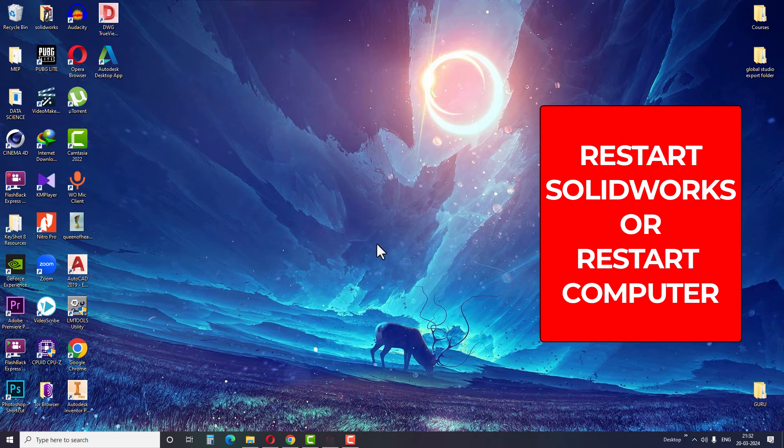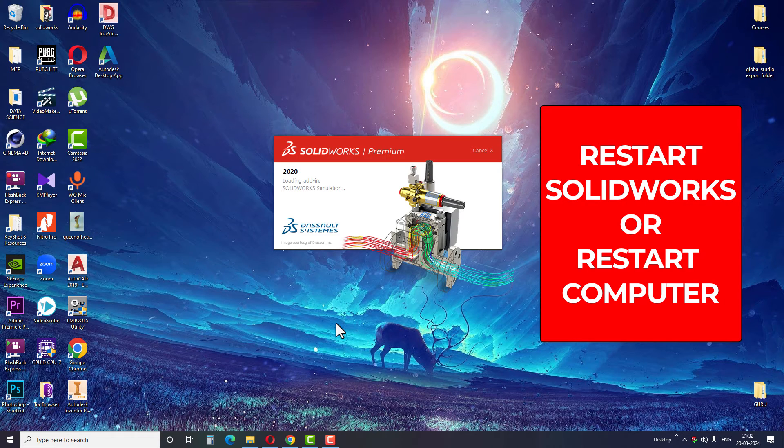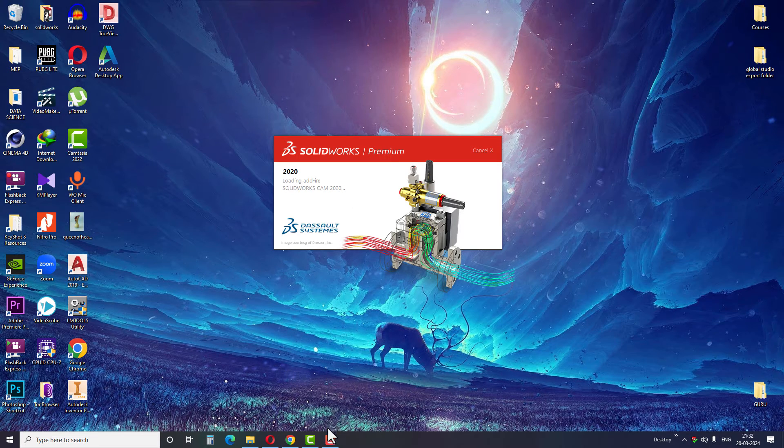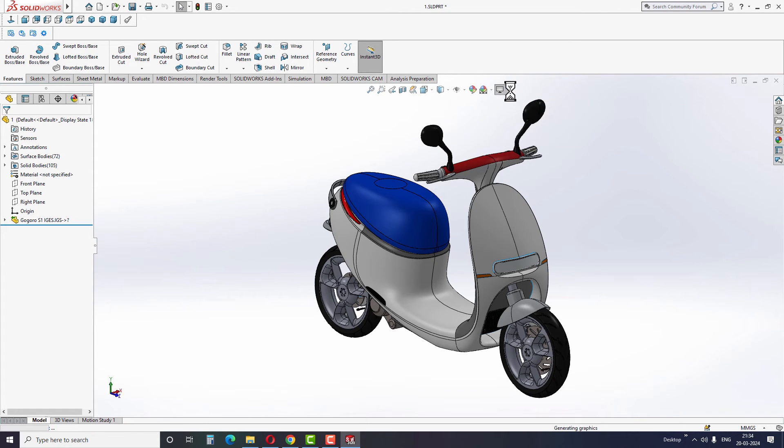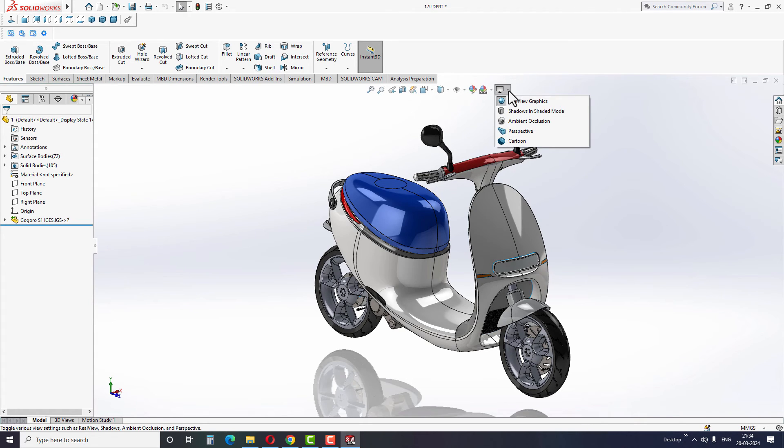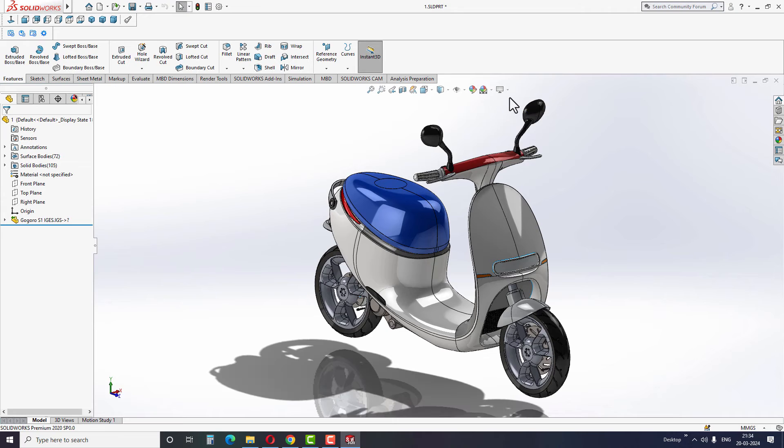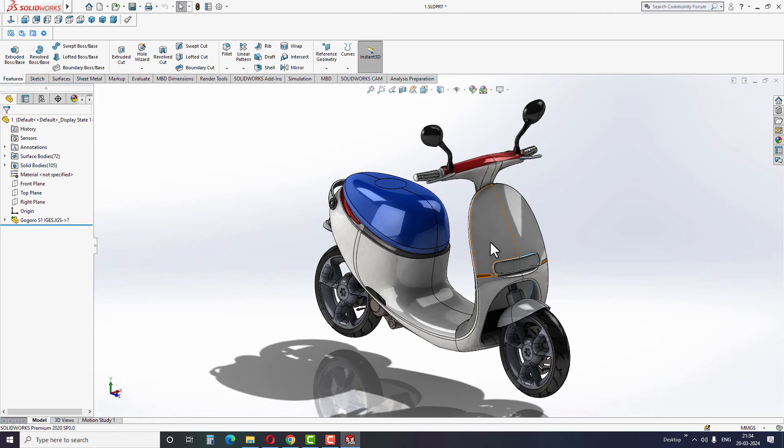Now close and reopen your SOLIDWORKS and enable the RealView graphics from the view settings. I hope you guys enabled the RealView graphics using this method and are able to see what I am seeing here now.